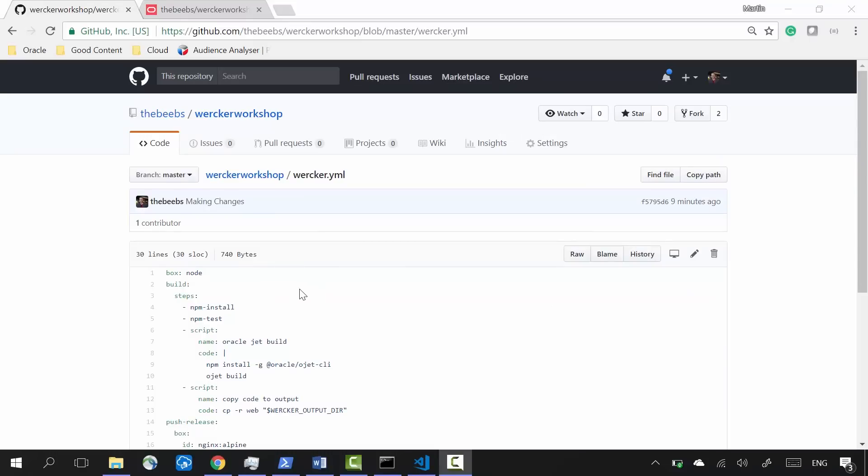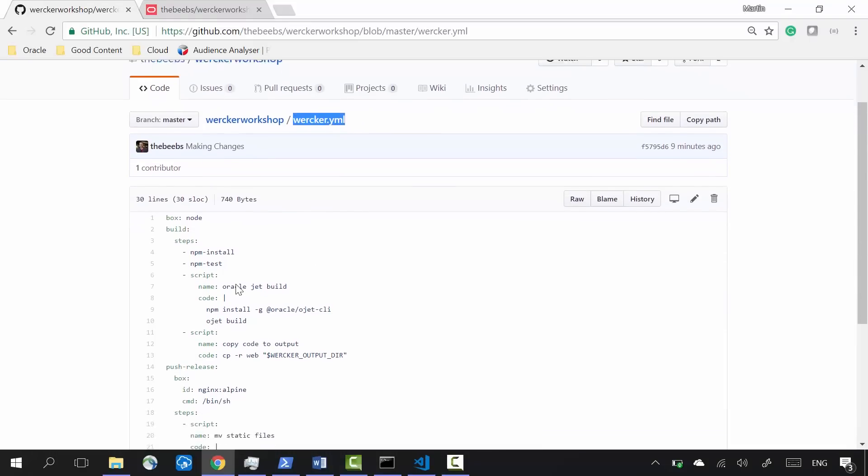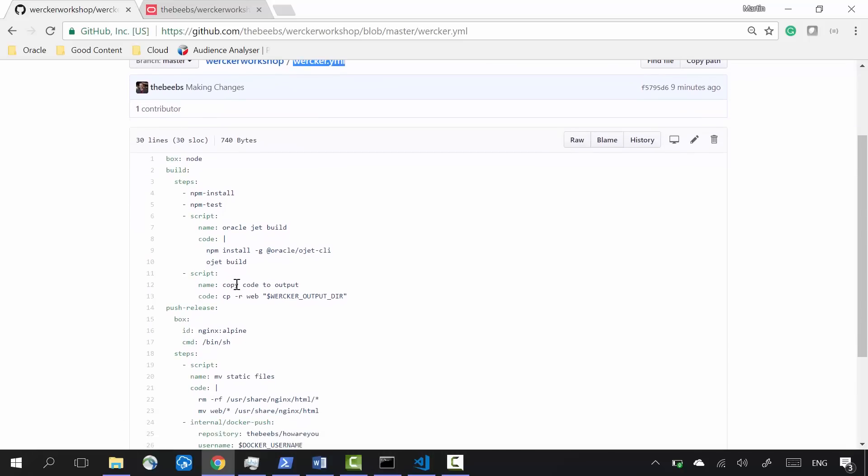It uses a file called wercker.yaml that's stored in the root of the GitHub project. This file describes how to build the application and all of the steps that are going to be needed to get our project built.